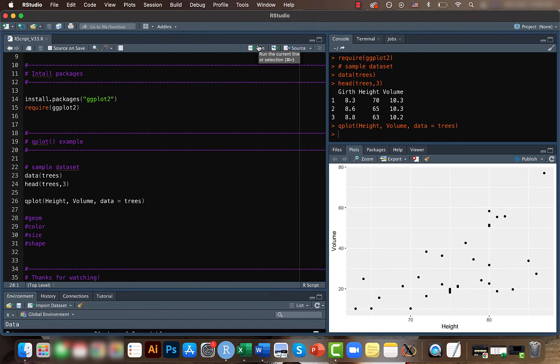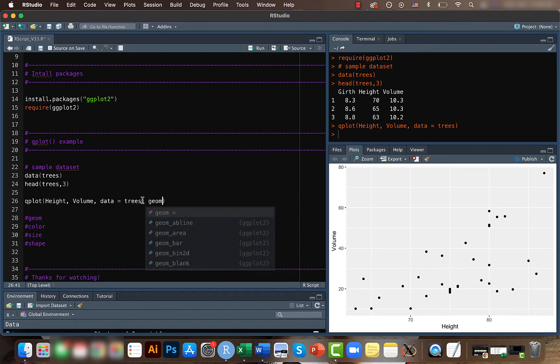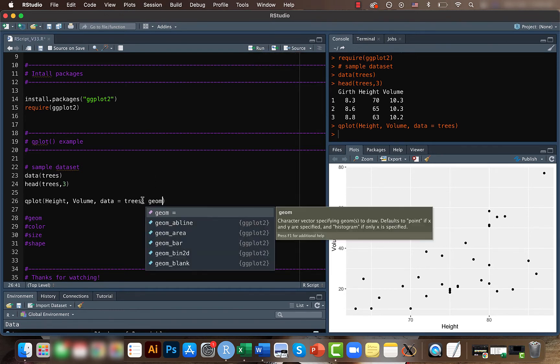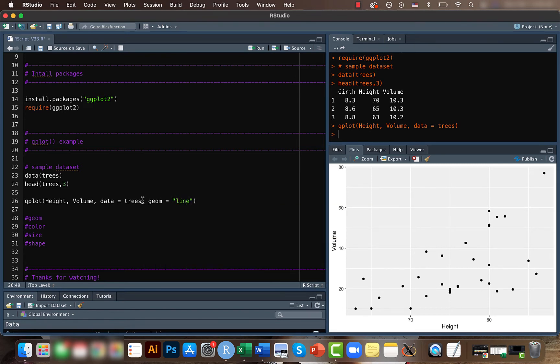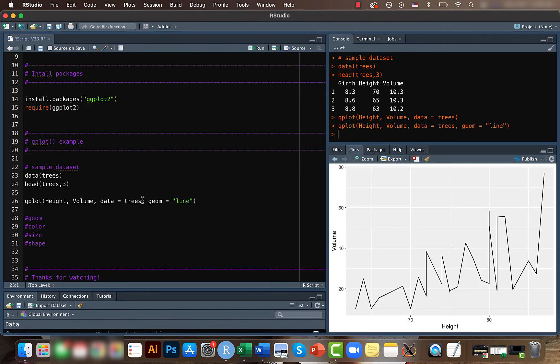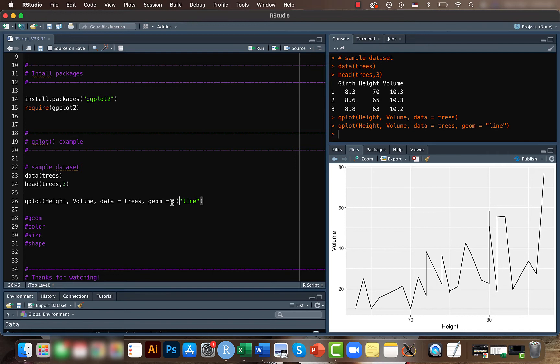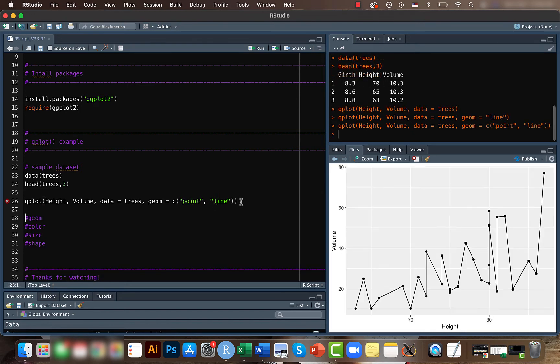We can add a lot of features here. For example, we can change the geometry using the geom function. Let's say if you want it to be a line, now the points change to line. Also, if you want both line and points as well, you can have both of them. If you render, you can have the points as well as line.